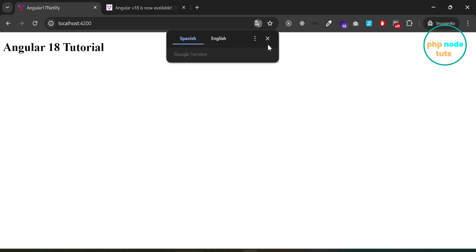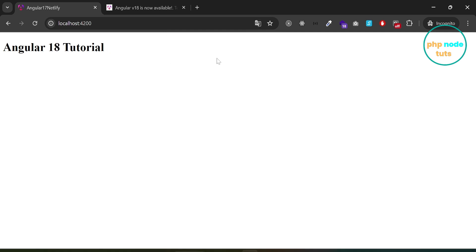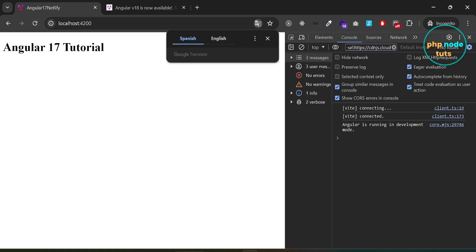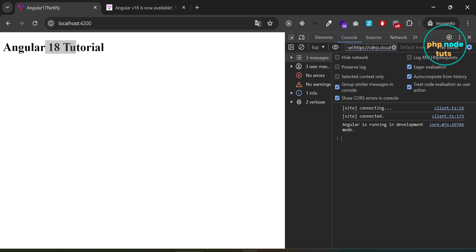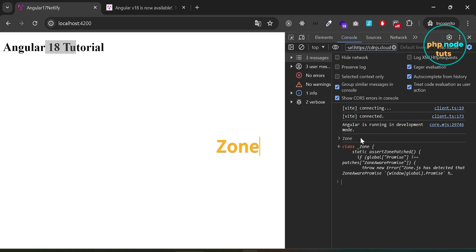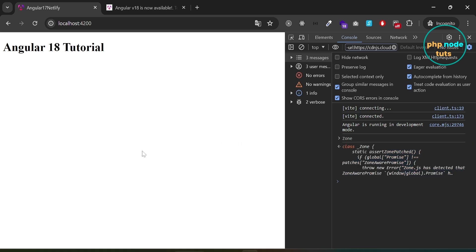You will see the message 'Angular 17 tutorial', then after two seconds it changes to 'Angular 18 tutorial'. Open the console in developer tools and type zone — you will see the global zone object, which means our Angular app is using zone.js. When you use setTimeout or any other asynchronous operation inside an Angular component, zone.js is responsible for detecting the asynchronous tasks and triggering change detection appropriately.